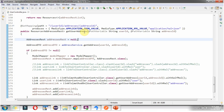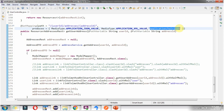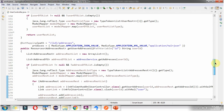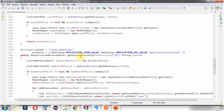In the getUserAddress method I have applied both changes: I have included the media type application/hal+json and this method now returns a resource object. In the getUserAddresses method I have also included both changes — here you can see the two updates.